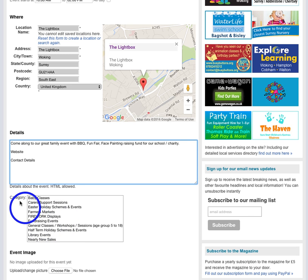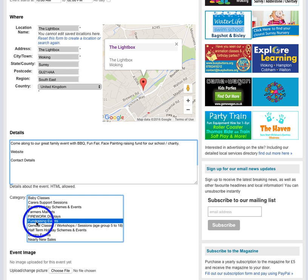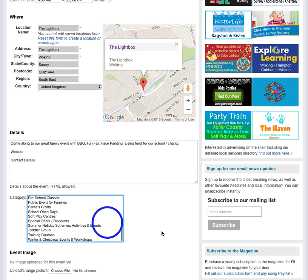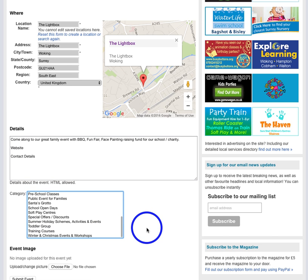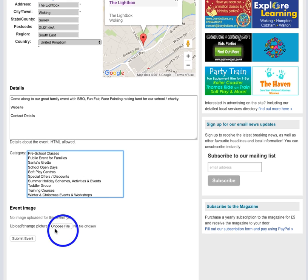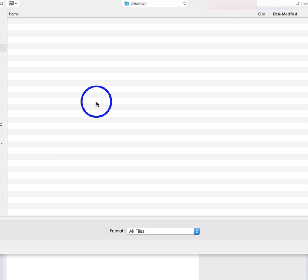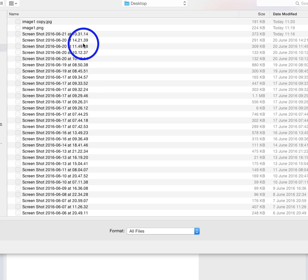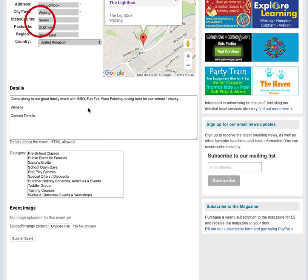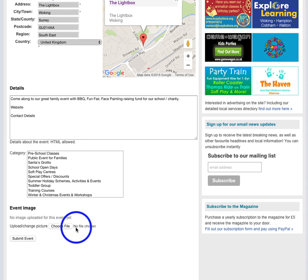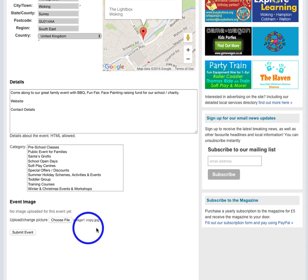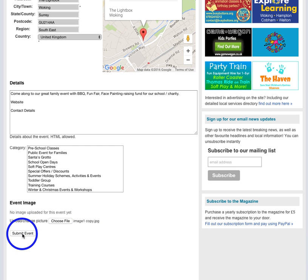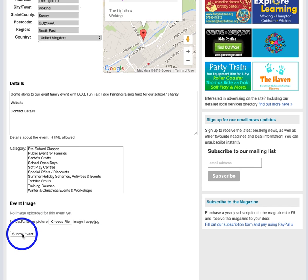All right, so then you want to choose what category. So for example, what I'm going to do, this is a fundraising event. Now for your event image, you just hit choose file and then you go to your computer and then you select. Here's one I prepared earlier, so here we go. You can see it's attached itself there and then you hit submit event.